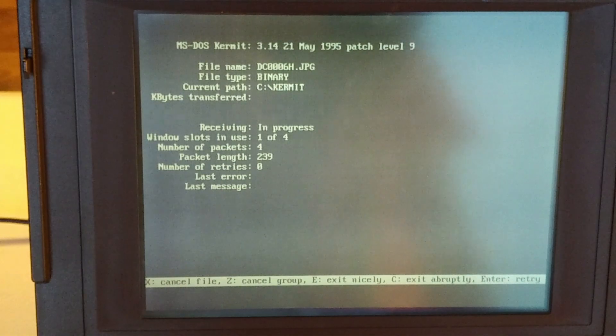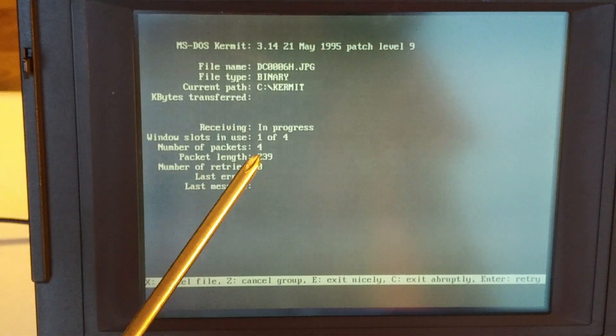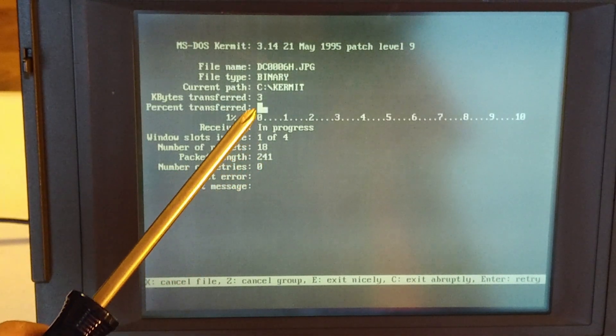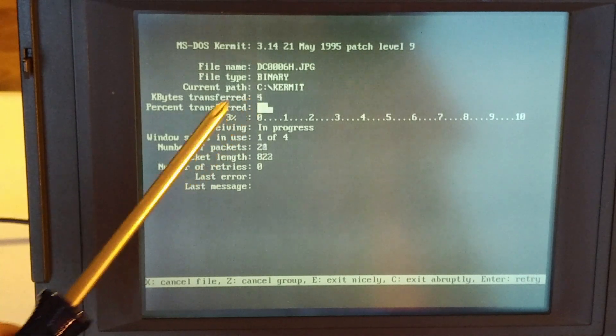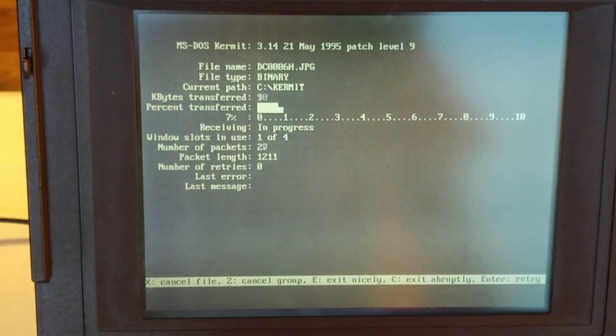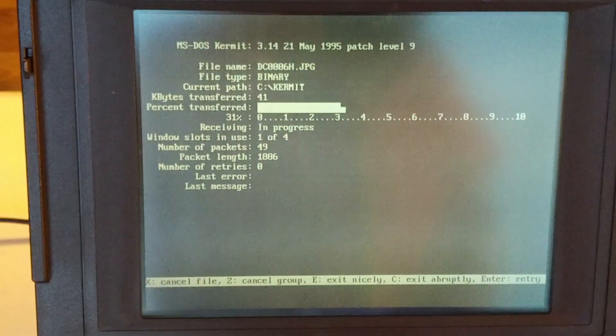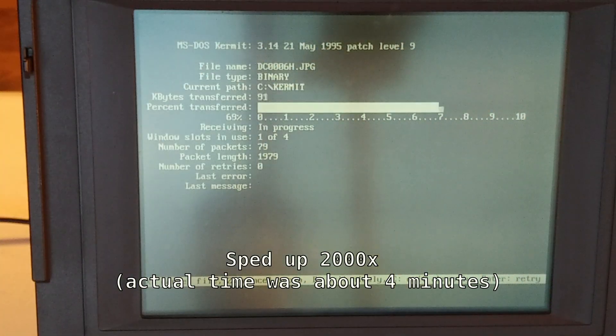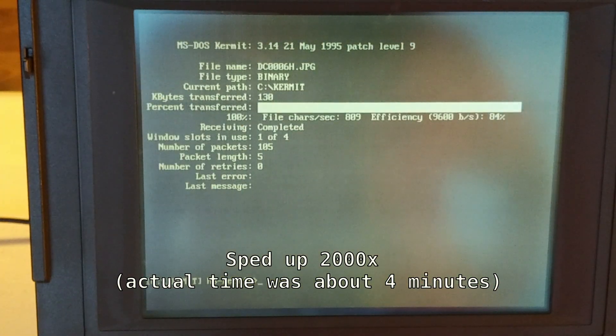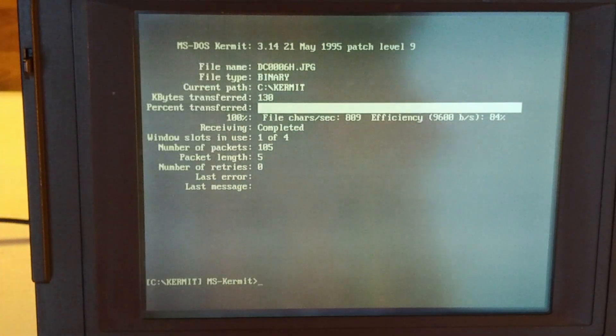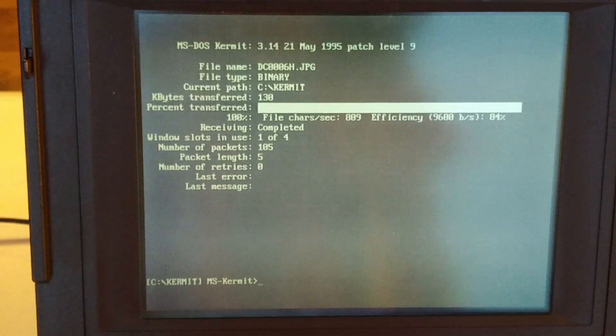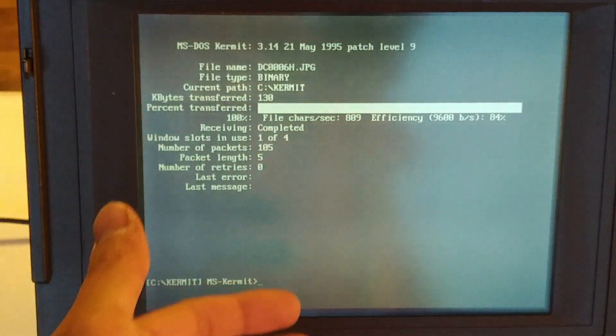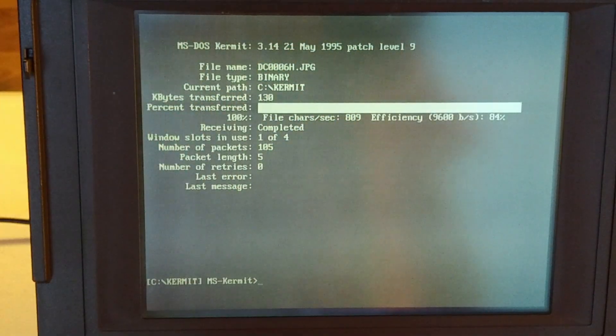So now MS-DOS Kermit is receiving that file. Now it is very, very slow. So you can see here only three kilobytes. This is kilobytes transferred. All right, so that took just about four minutes to transfer a whole 138 kilobytes. So you can imagine it's not exactly the fastest thing around, but for just viewing text on a terminal screen, it's perfectly fine.